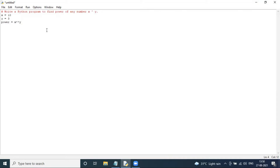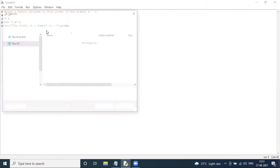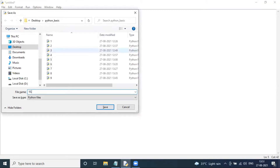I will print — using double quotes — 'The power of a number is', comma, power. Save the file as pow10.py.